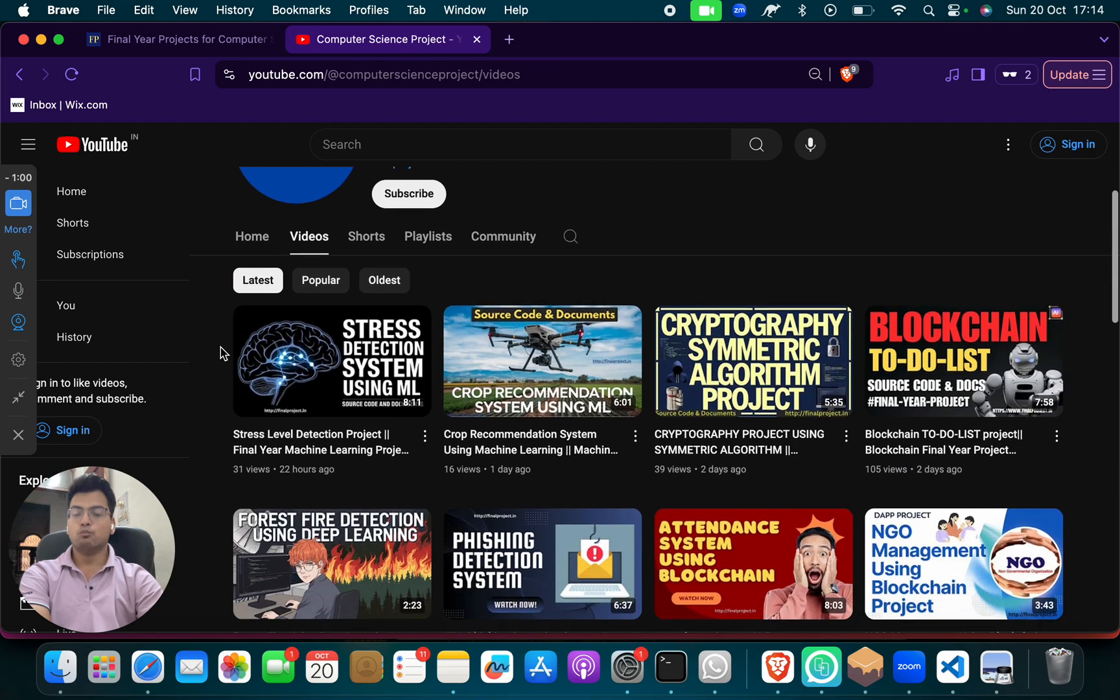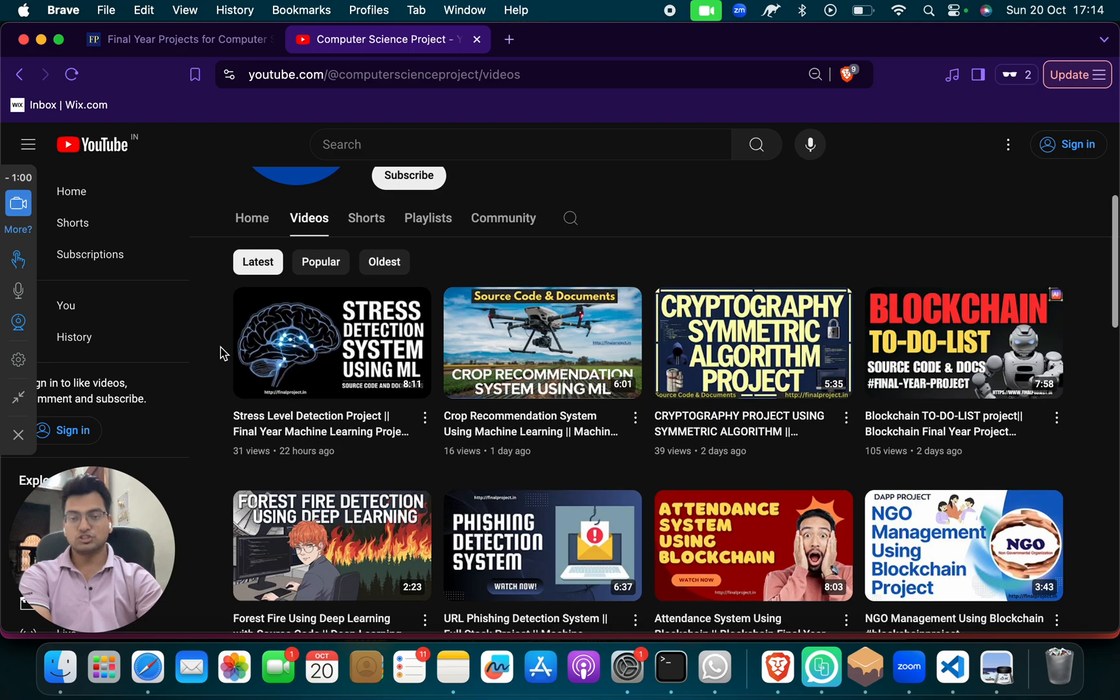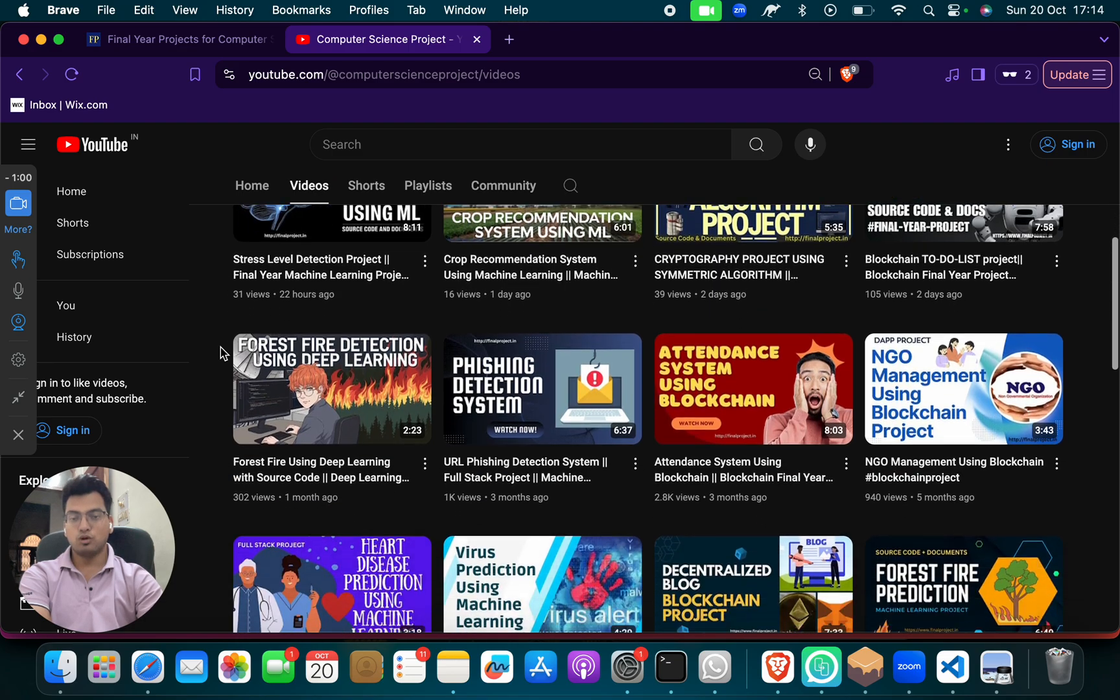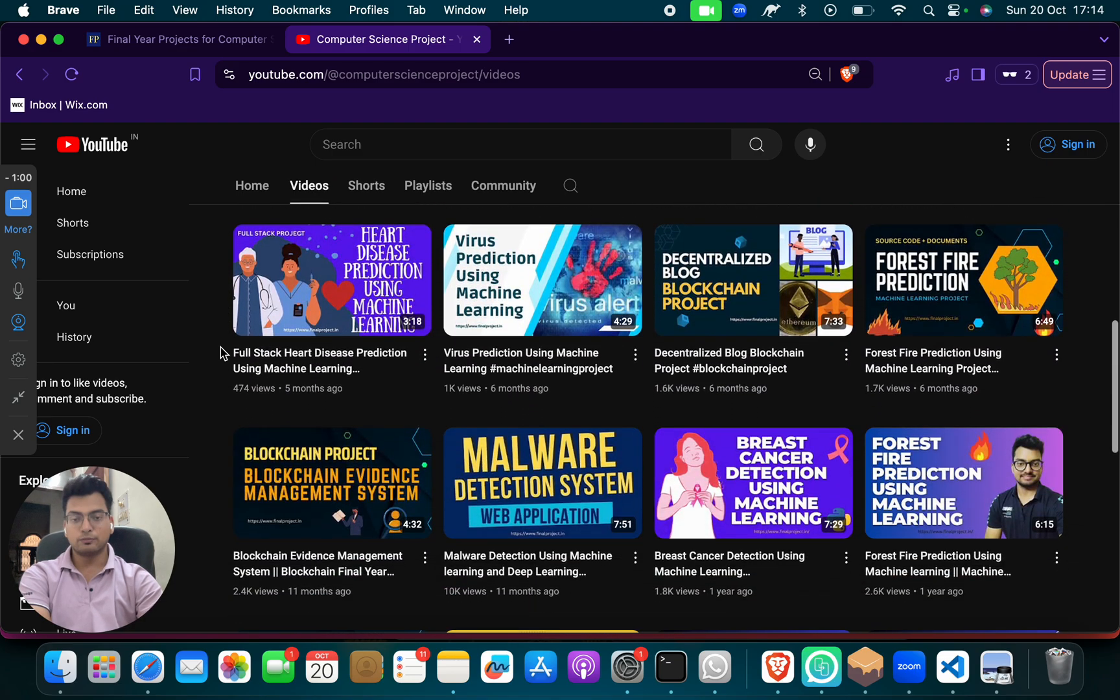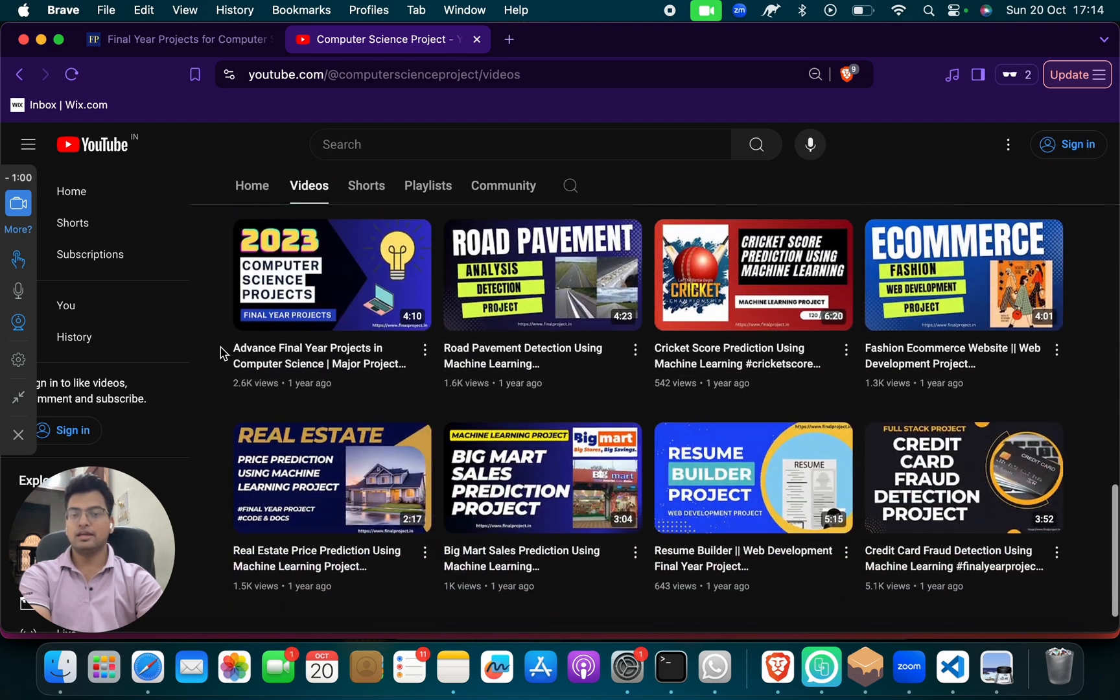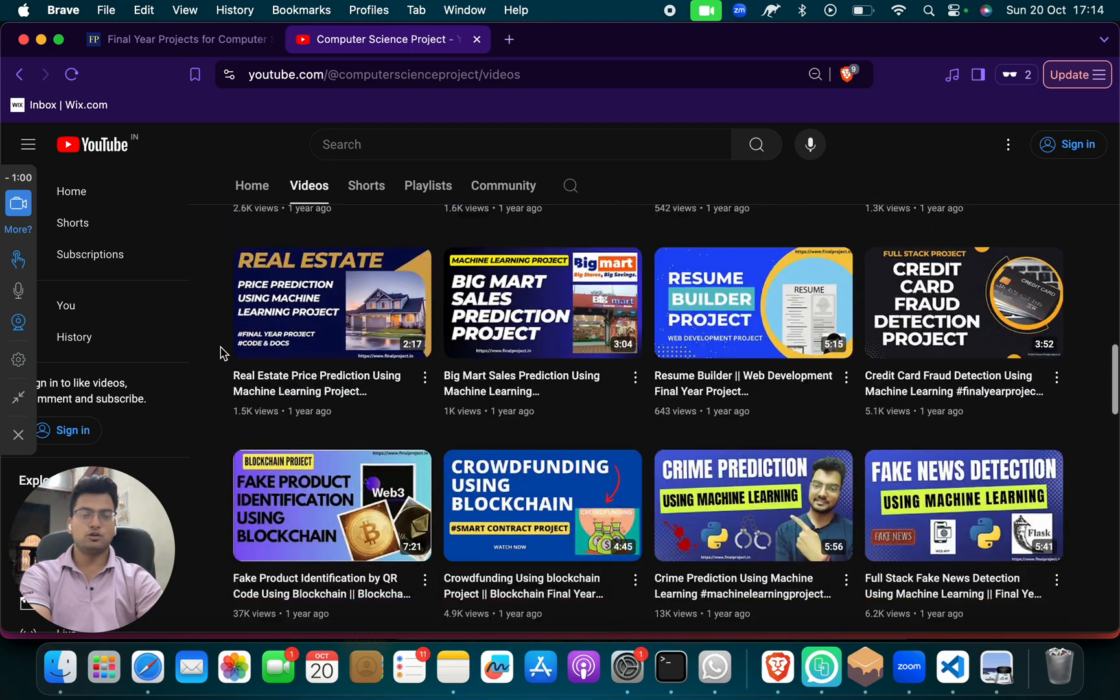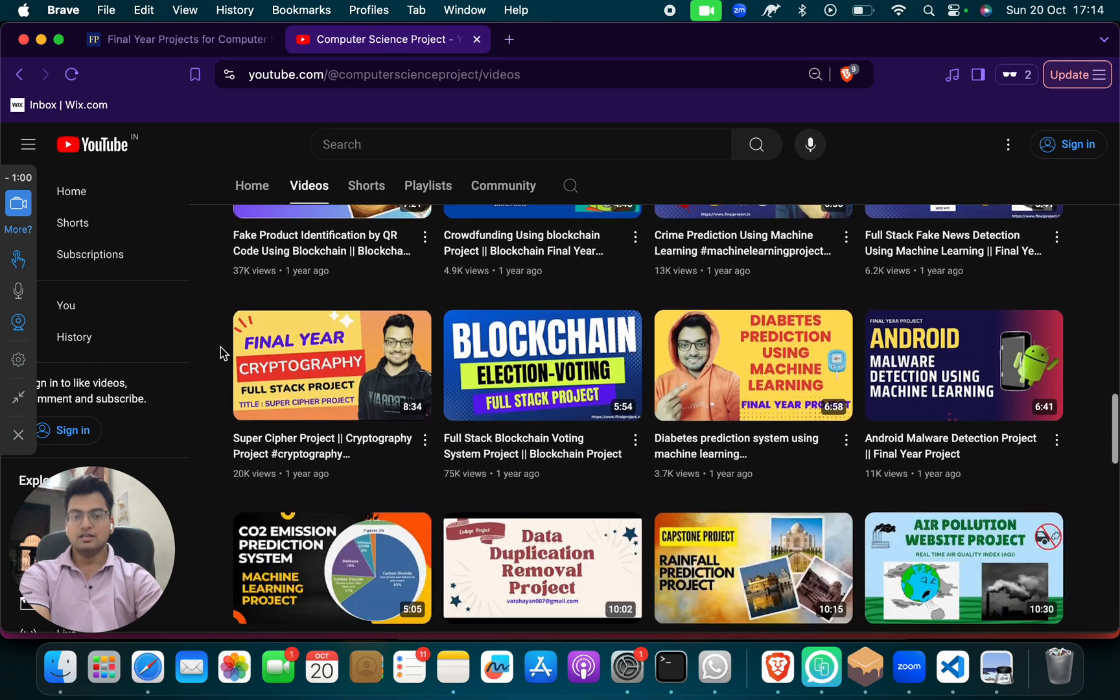We have more than hundreds of machine learning, blockchain, cyber security, cryptography, and many different domain projects.